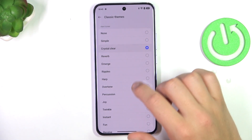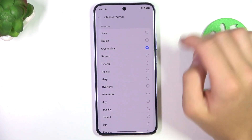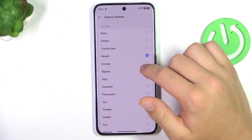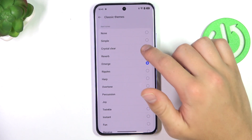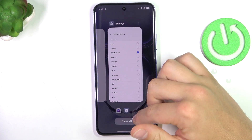We have different kinds of sounds. So just to choose, click on one and go back, it's going to be automatically saved.